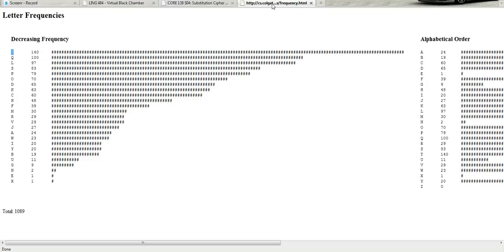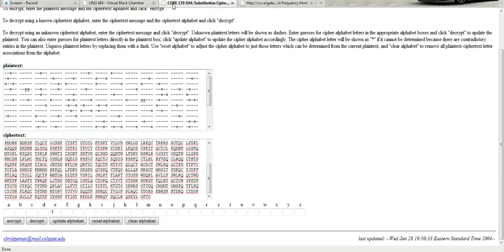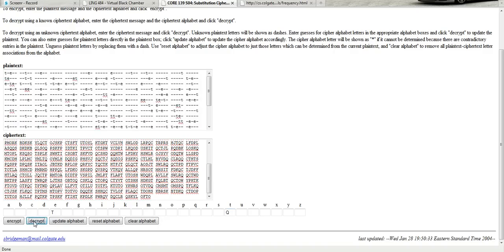So the next thing that we could do is say, well, the second most frequent letter is T. The second most frequent letter in the ciphertext is Q. Why don't we just make a guess that that's what we're looking for. So plain text T and ciphertext Q. And decrypt that.